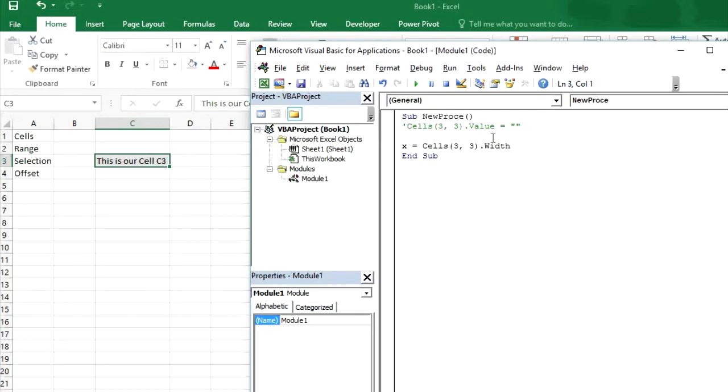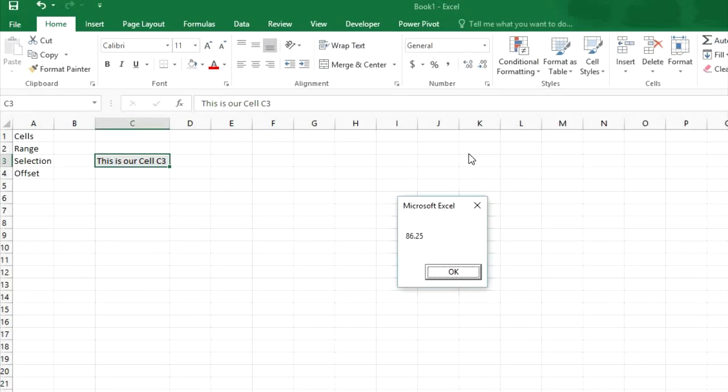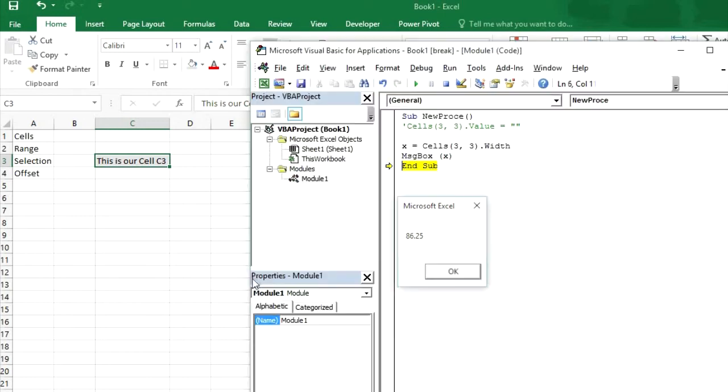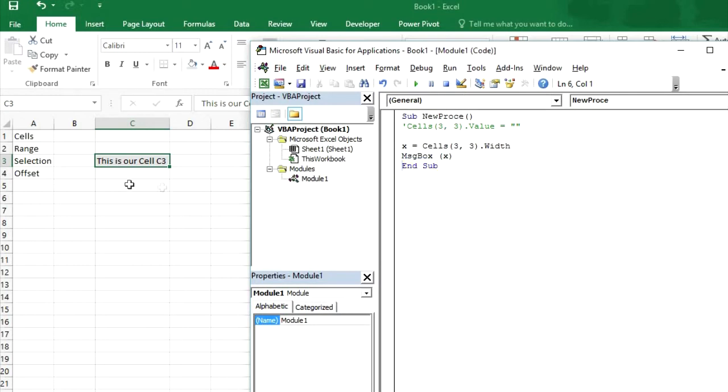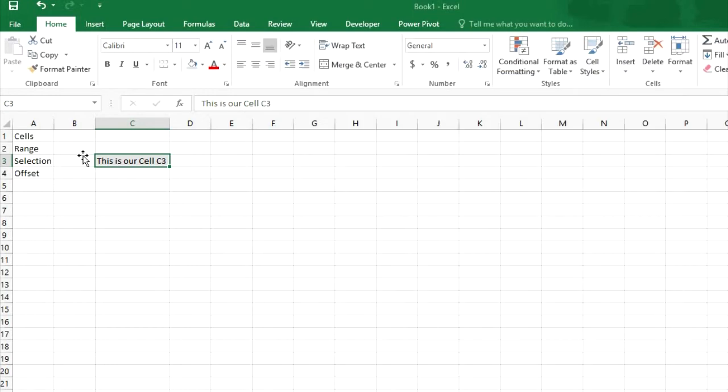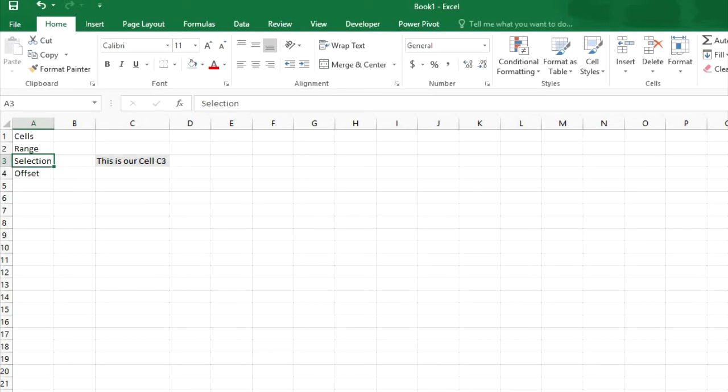And let me run it one by one. Now you can see this is running 86.25. And you can change it if you want to.